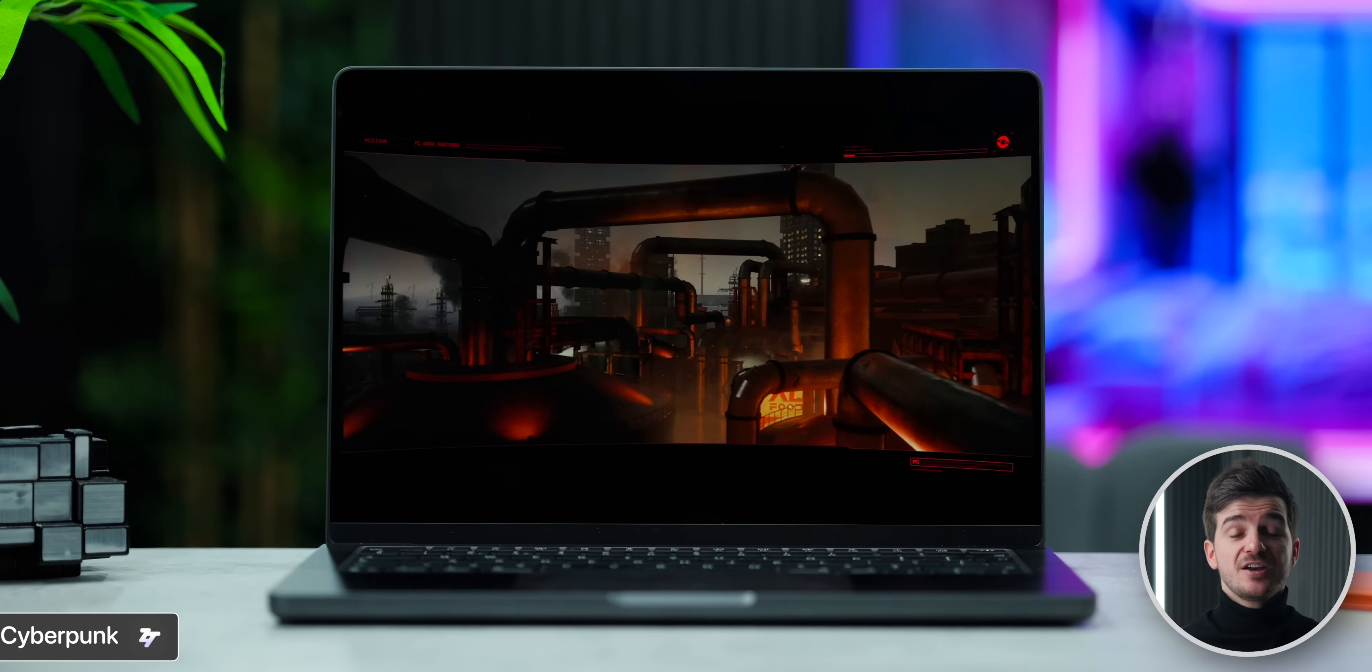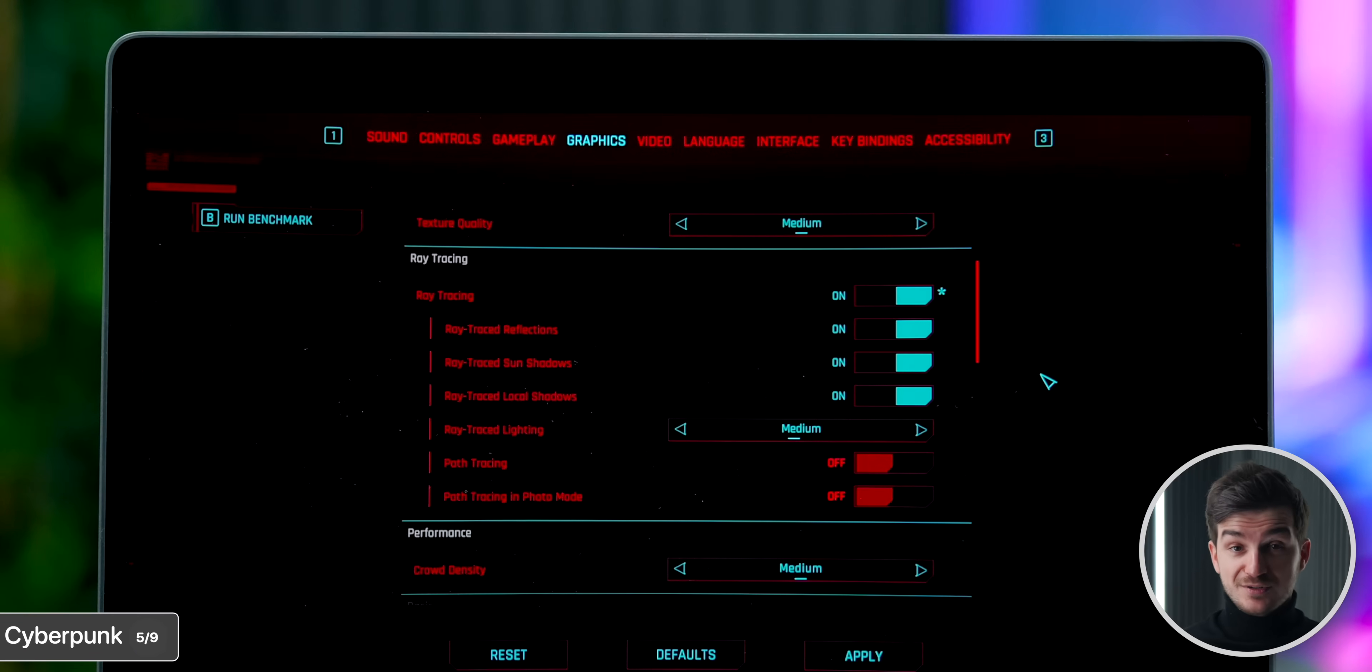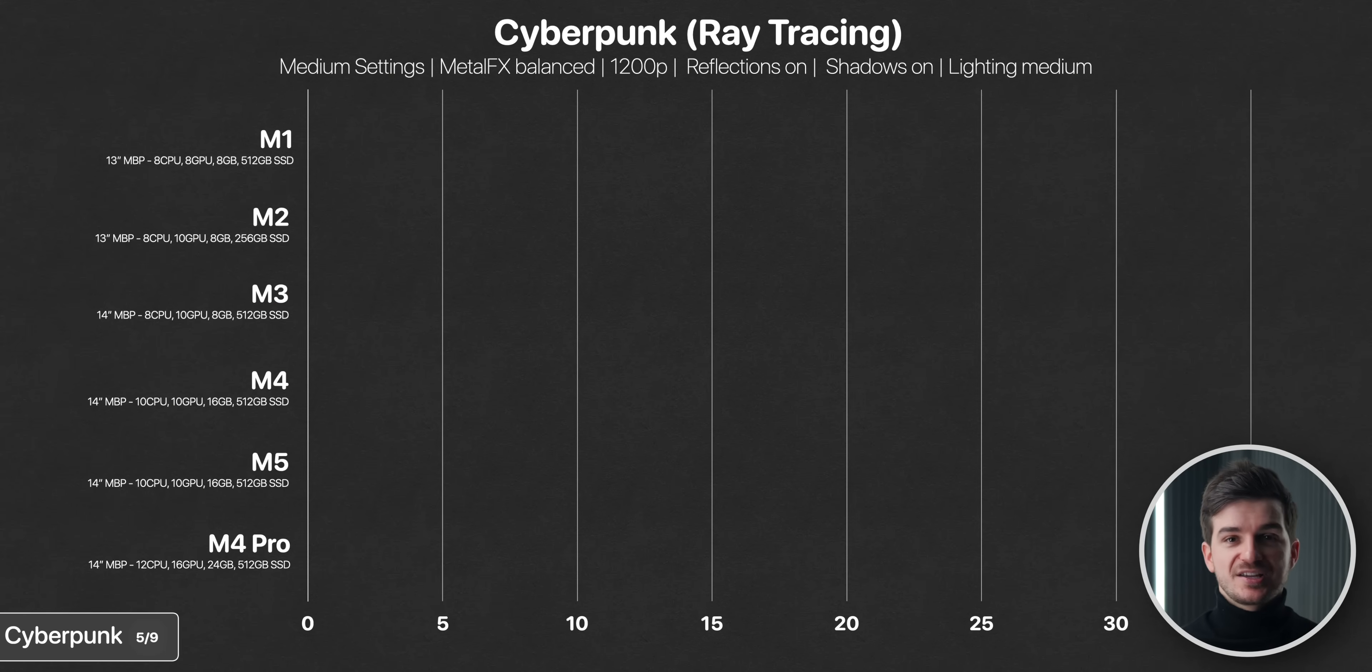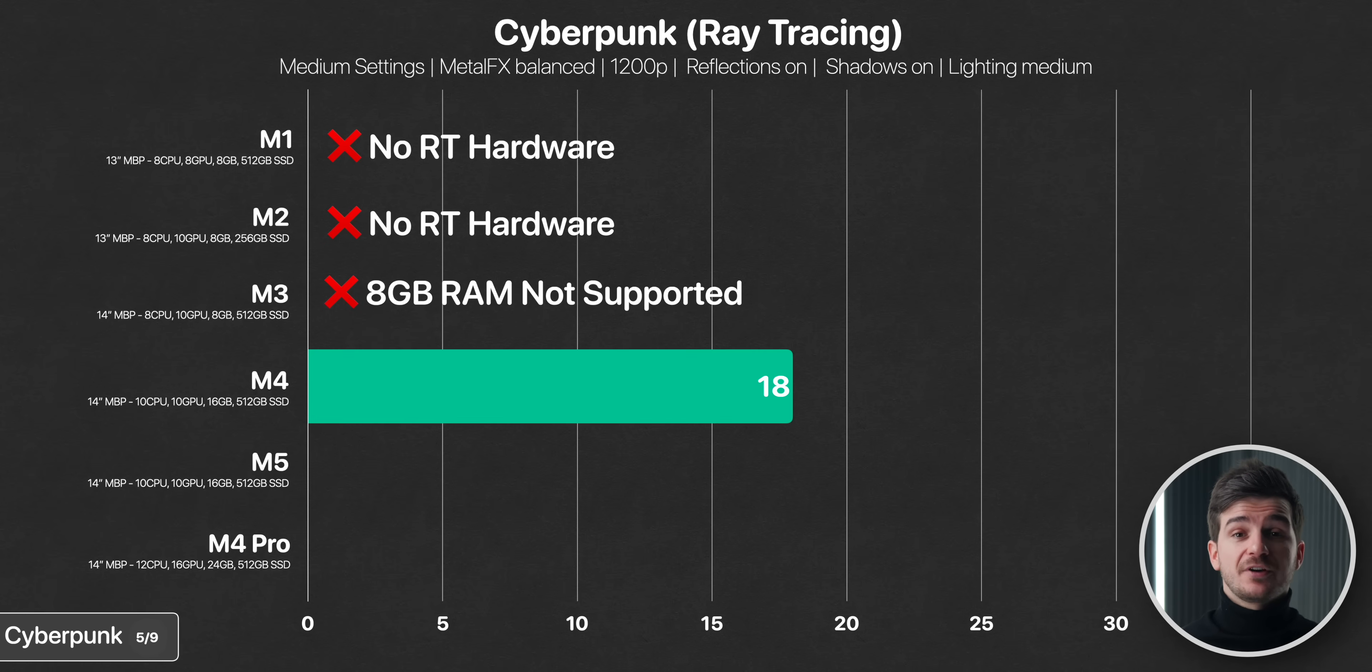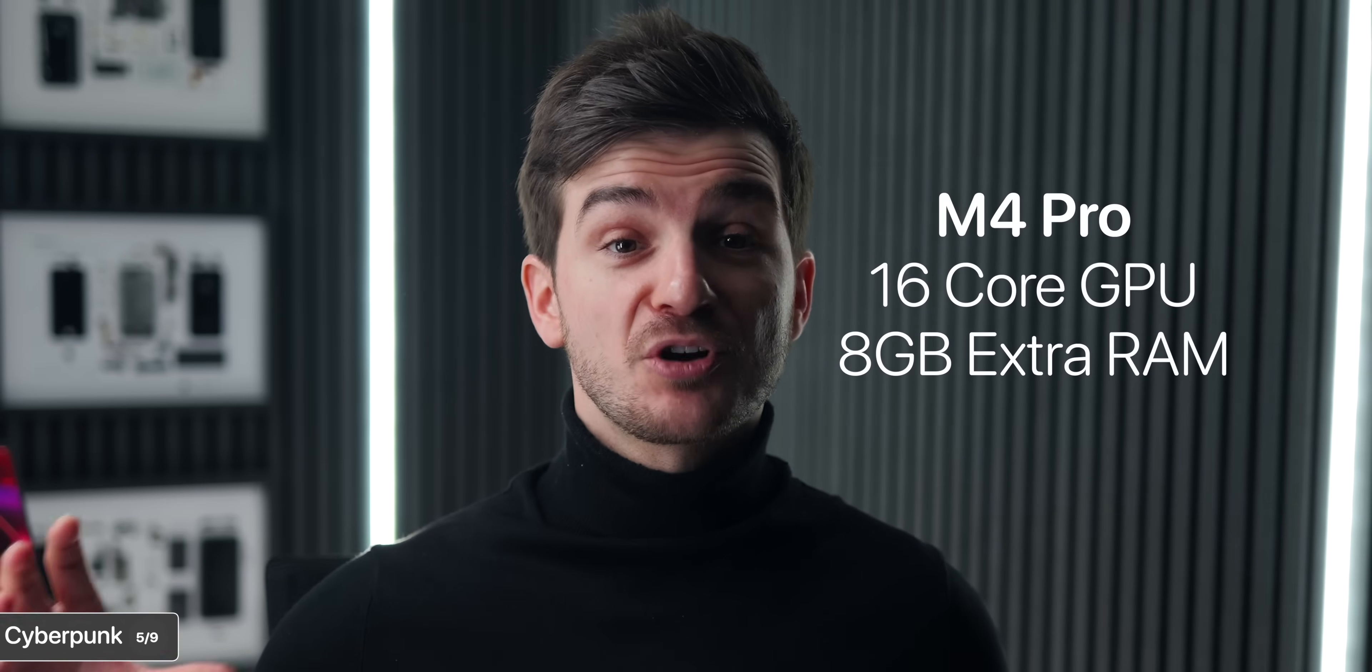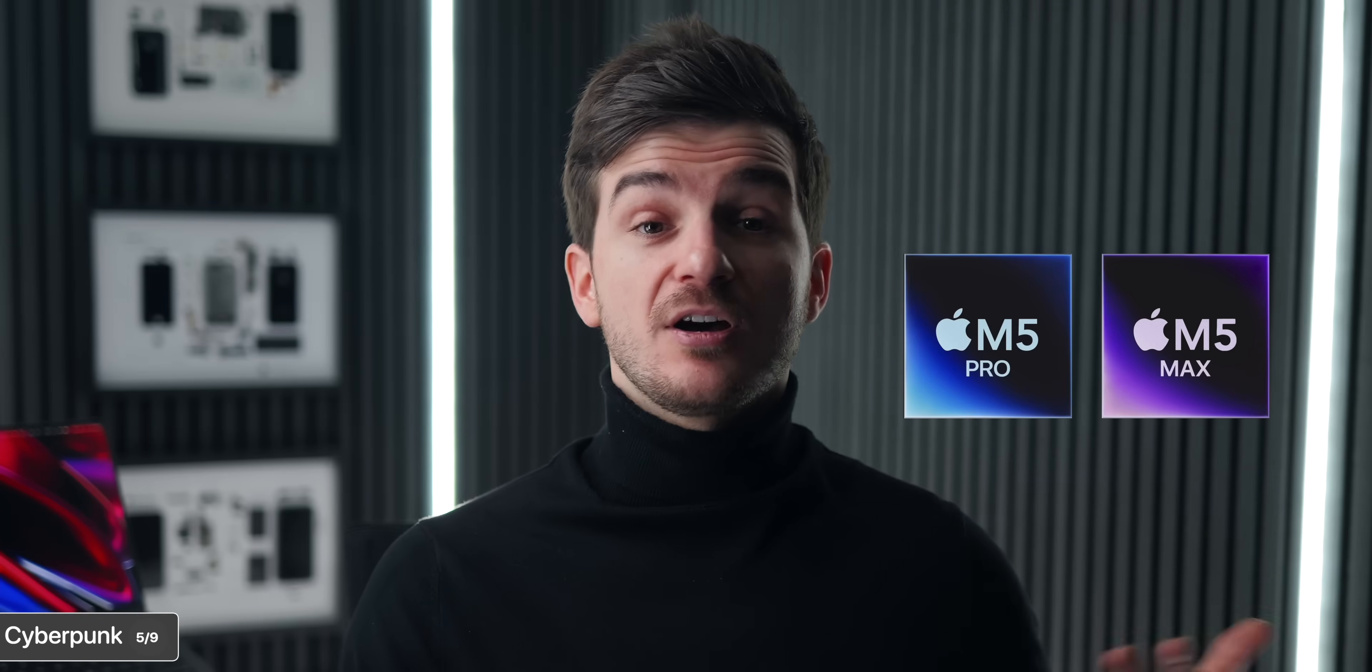How much of an impact does it make? Well, in Cyberpunk, we ran the ray tracing benchmark. This was at a 1200p resolution with metal effects set to balanced and all the settings set to medium. First of all, the game looked incredible with ray tracing enabled and on that bright 1600 nit mini-LED display. And performance wise, the M1 and the M2 models couldn't run this at all since they've got no dedicated hardware for ray tracing. The M3, even though it does, also couldn't run it because it only has 8GB of RAM, being the base model. The M4 could and it got 18 frames per second. The M5 however got 29, or 33% more, which is incredible, considering that it's still got a 10-core GPU, just like the M4. And guess what? The M4 Pro with its 16-core GPU and 8GB of extra RAM only got one frame per second extra. That is insane coming from the M5. And I can't wait to see what the M5 Pro and the M5 Max will be capable of.